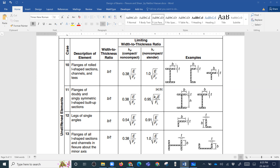We are going to look at the width-to-thickness ratio B by T for the flange. The lambda P limit for the flange is 0.38 times the square root of E over Fy. For example, for steel with E equals 29,000 KSI and Fy equals 50 KSI (Grade 50), we calculate lambda P and lambda R. Here B is the flange width and T is the thickness of the flange.